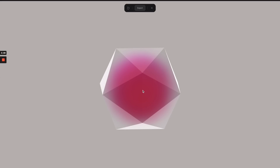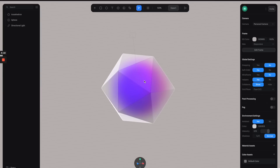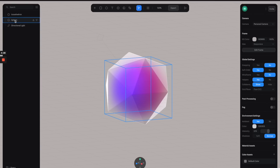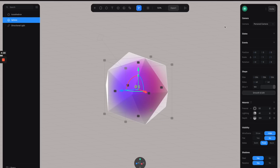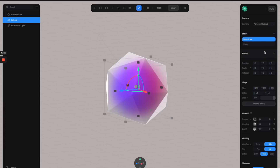The next thing we need to do is add some animation to these two shapes — I want them to rotate indefinitely. First, let's select the sphere and go to the states panel, then click the plus button to create another state. We have the base state which is the original, and the new state where you can adjust properties to create the animation. Let's select that state and adjust the rotation to 360.